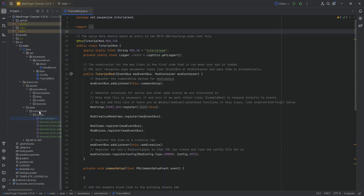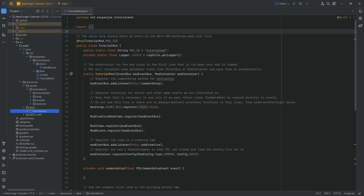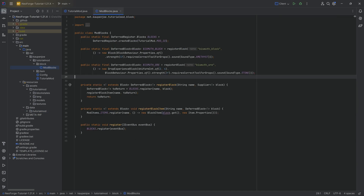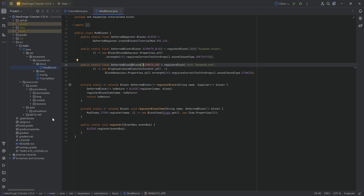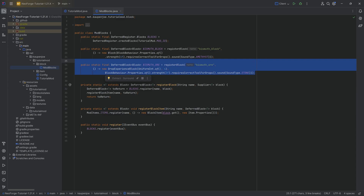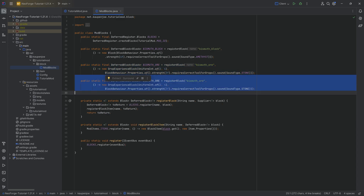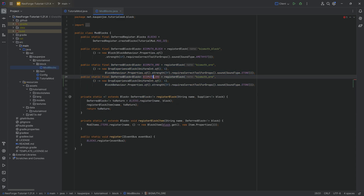We're not done quite yet, because the next step is making sure that our blocks drop something. For that, I'll actually add an additional block. We already have one ore block, but I want a second one to demonstrate a couple of things. I'm simply going to duplicate the bismuth ore and turn it into bismuth_deepslate_ore.